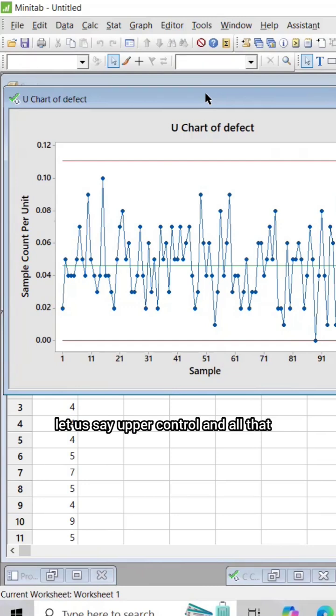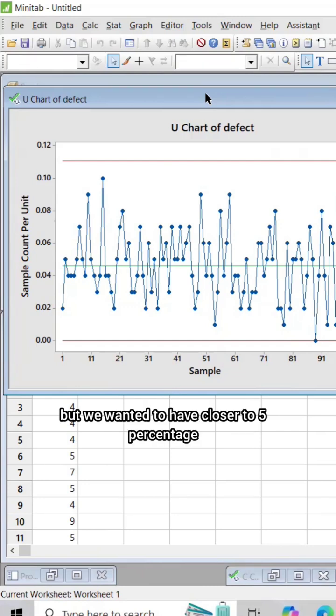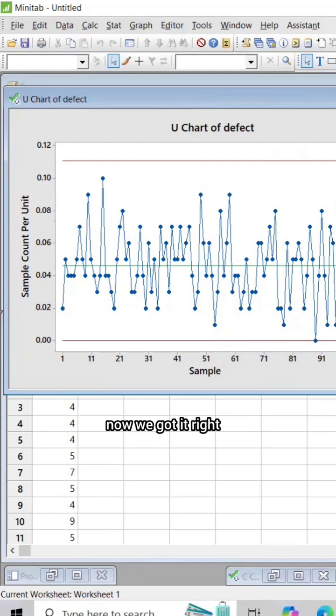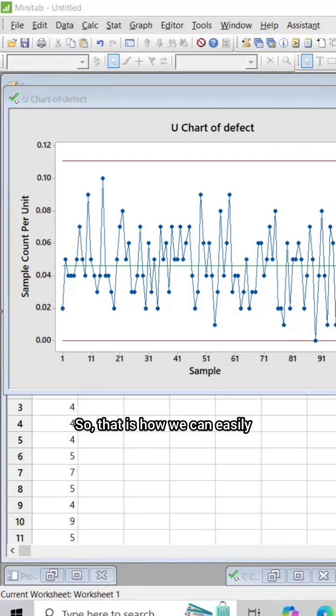You can also find the upper control limit and all that, but we wanted to have close to 5 percentage. Now we got it right - so that's how we can do this.